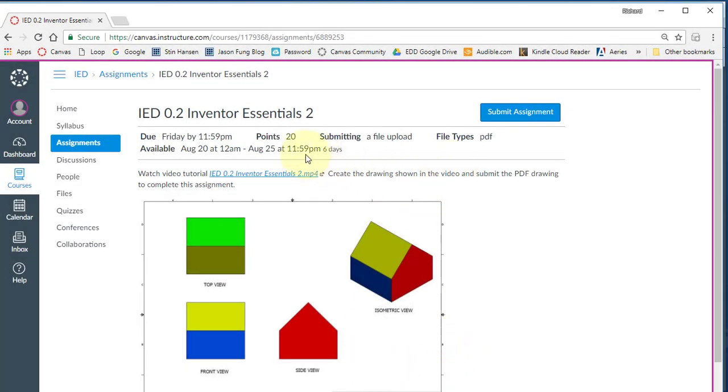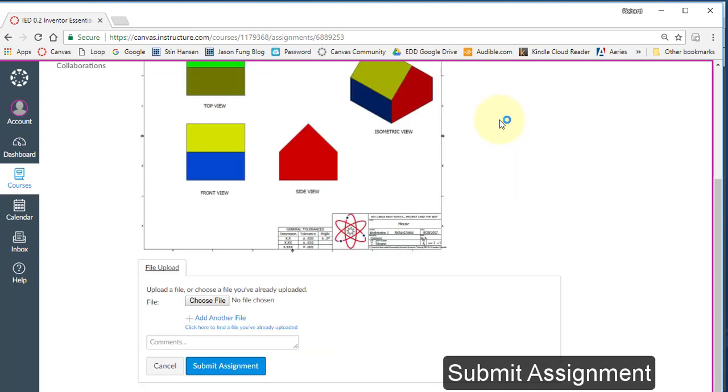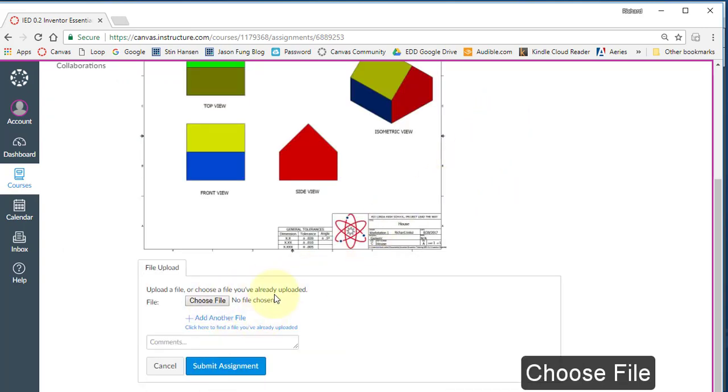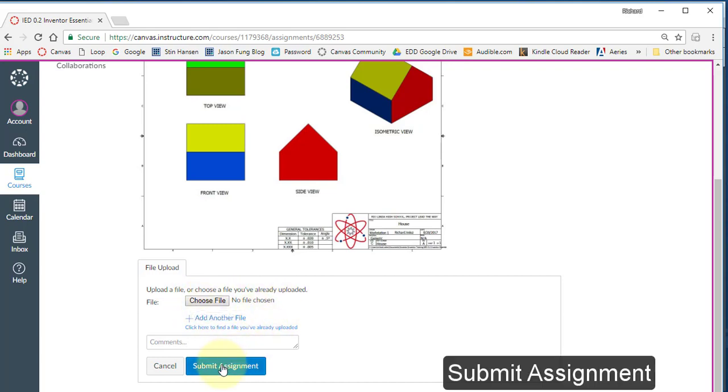Go to your assignment. Select submit assignment. Choose file. And once you've located your file and selected it, choose submit assignment to complete your assignment.